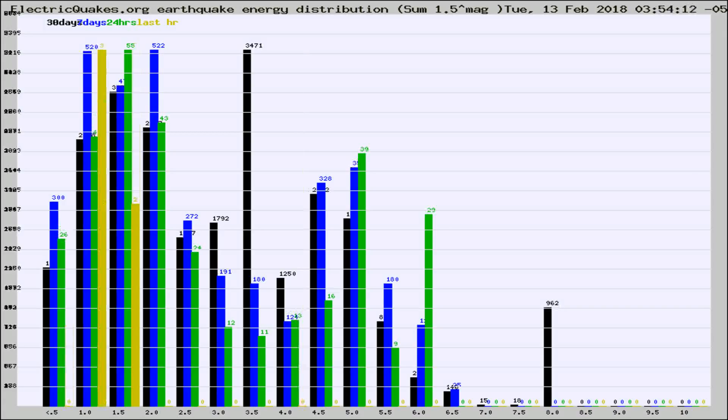Different colored columns are for 30 days, 7 days, 24 hours, and the last hour.